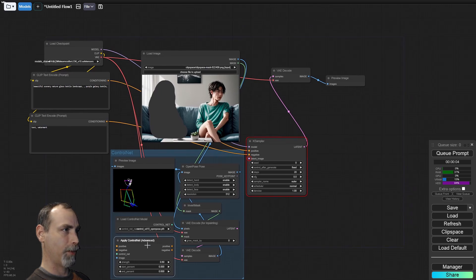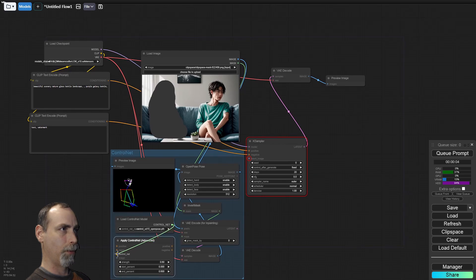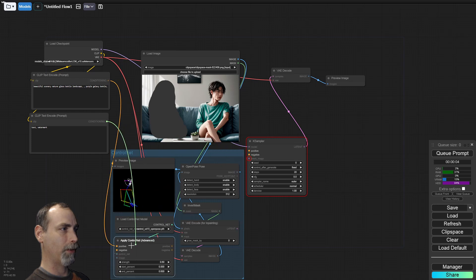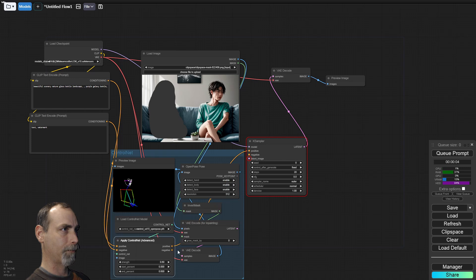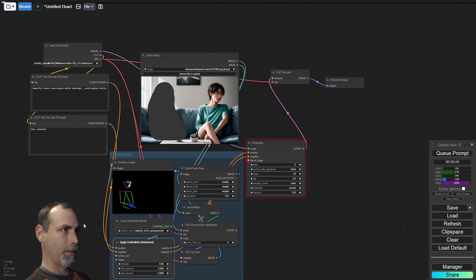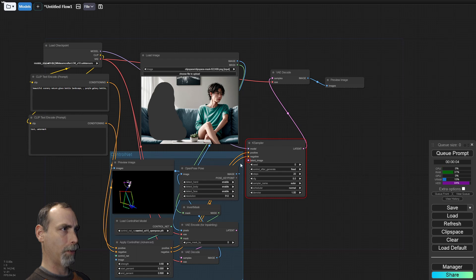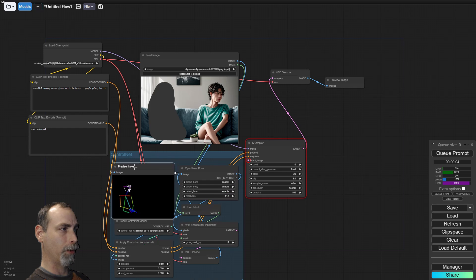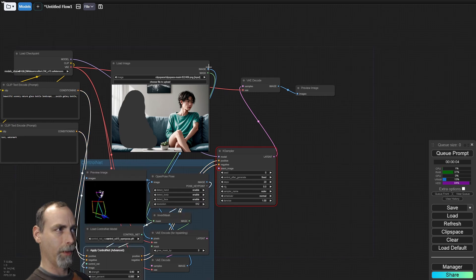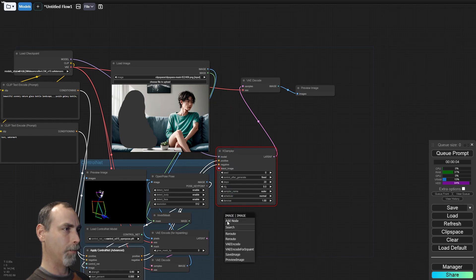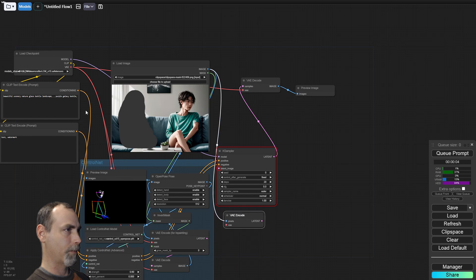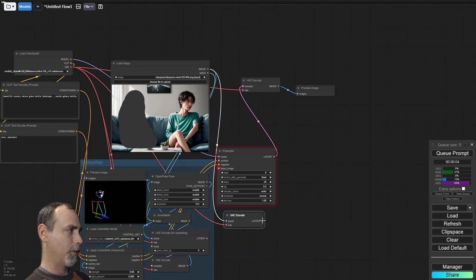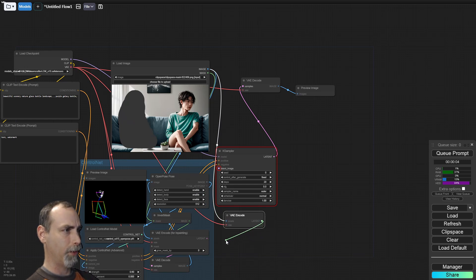We do want to take, let's see, we need our control net model. We want to take our positive back to the apply control net first and then to the case sampler. And our open pose image that we have in the preview window here because this is what we're going to apply. Then we need our latent image. What we need to do for that is actually encode. Go ahead and attach our VAE.